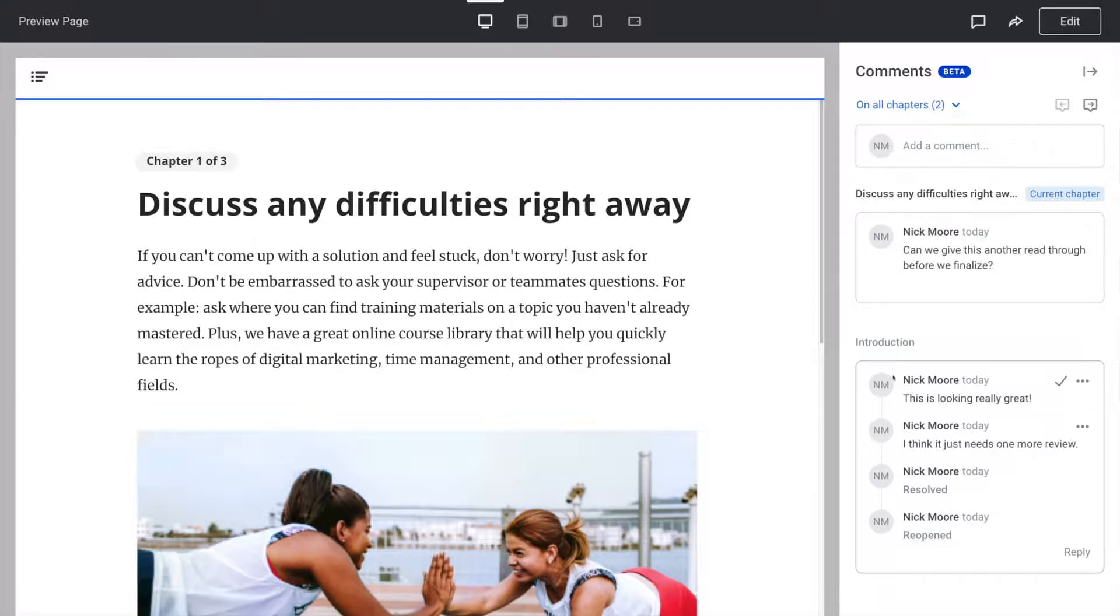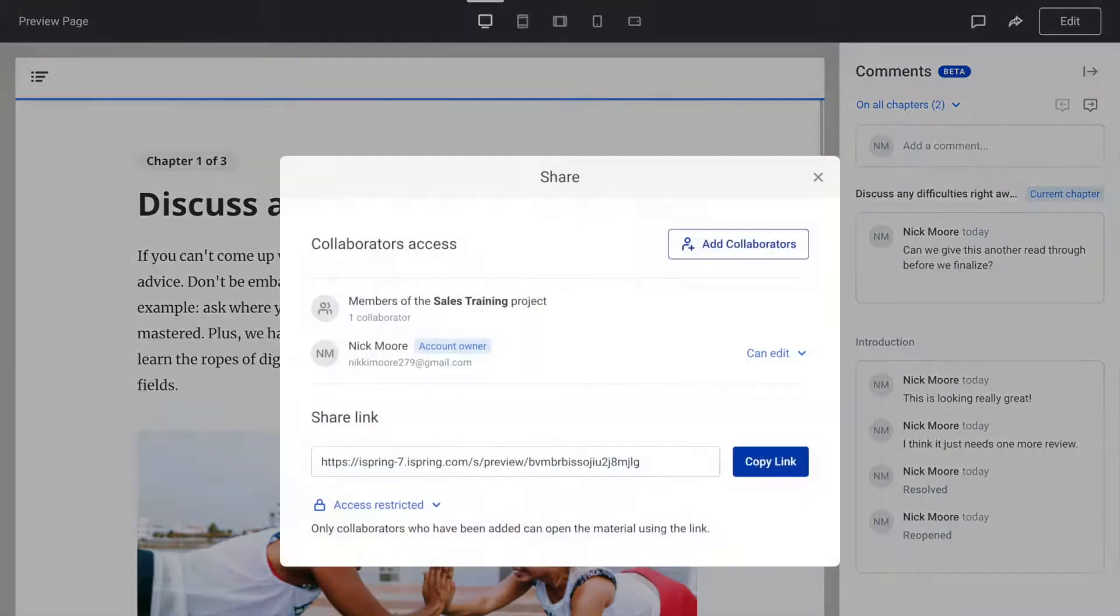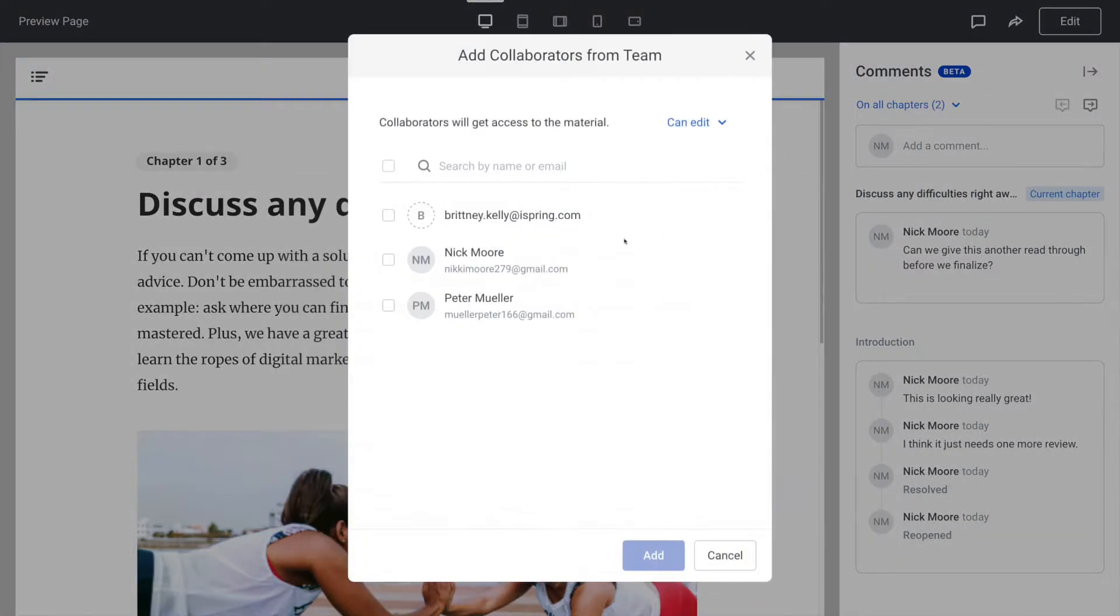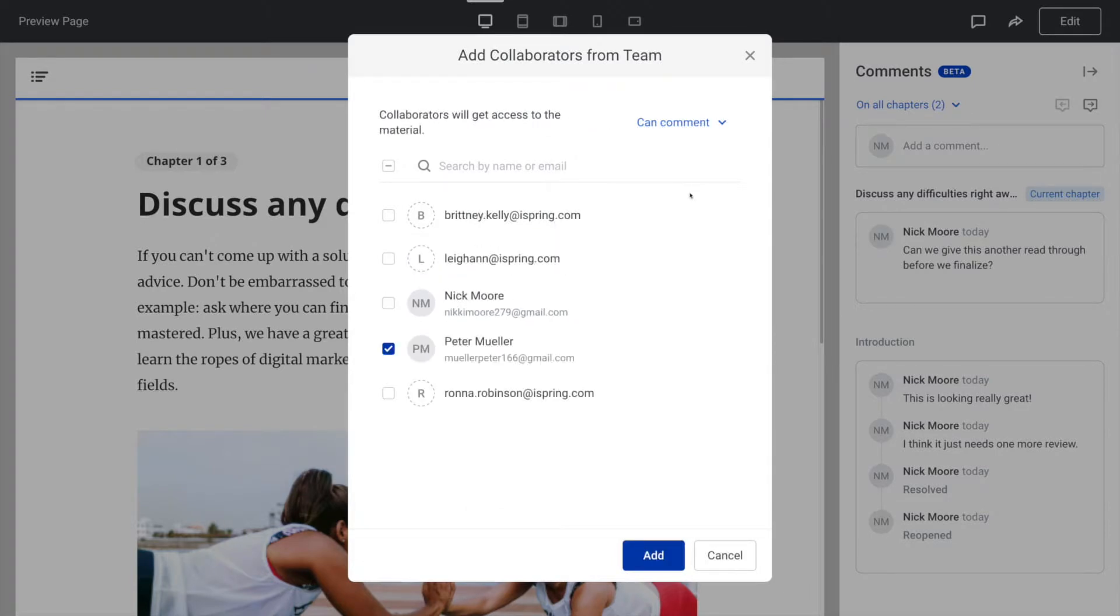If you work with an external contractor and you don't want to share access to the entire project with them, it's possible to invite collaborators to a particular course. Head to the top bar and choose the share button. Here you can add a collaborator from your team who can view, comment, or edit the course you selected.